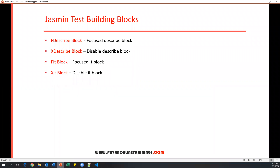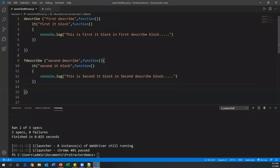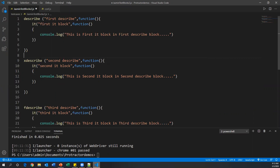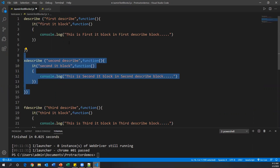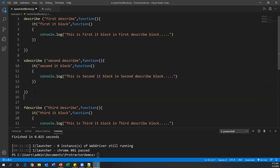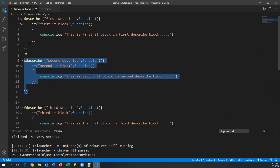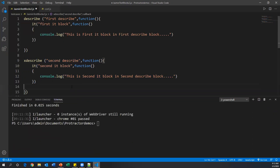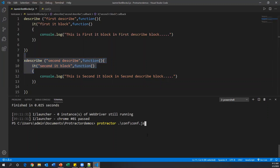Similarly, we also have xdescribe block which disables a describe block. For example, if I mark the second describe as xdescribe, then that particular describe block will be ignored at runtime and the rest of the describe blocks will be executed. Let me make the second describe as xdescribe and run the test again.